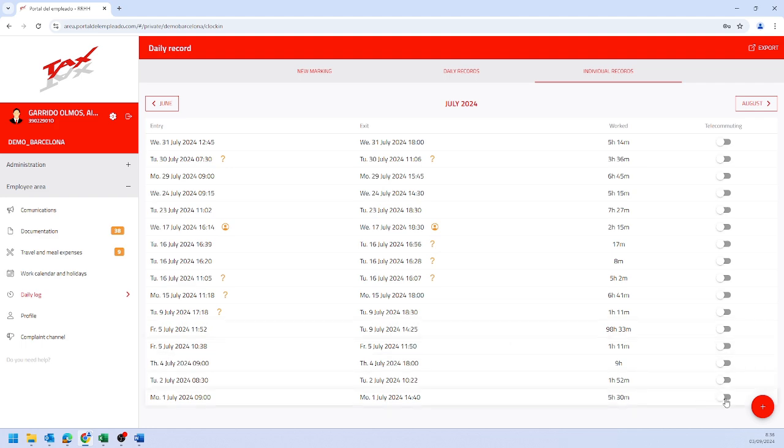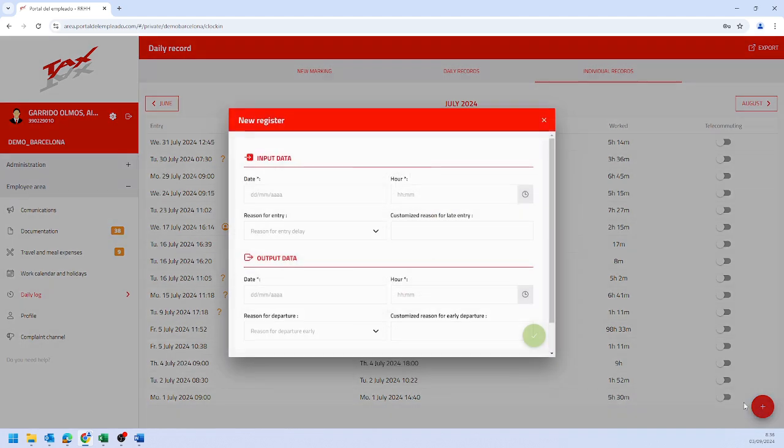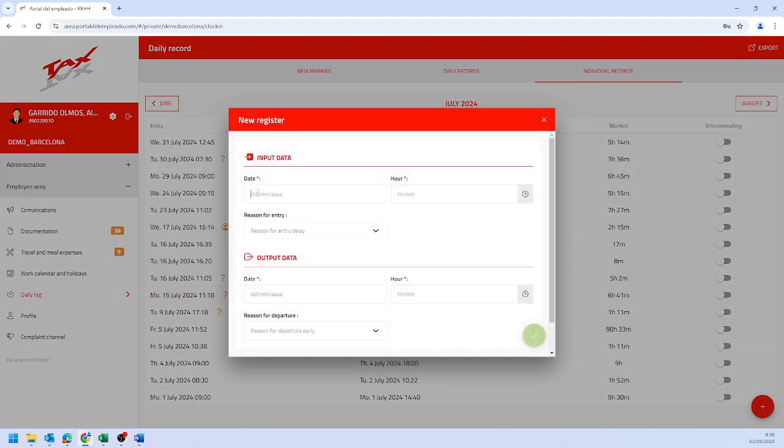To add a new log, you must click on the add icon. The following window will appear where you can enter the check-in and check-out data for a complete entry.